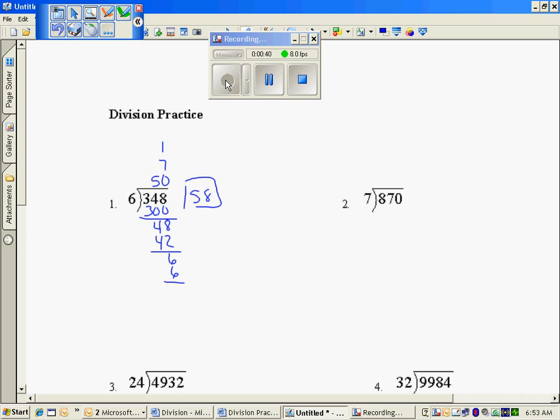7 into 870. First of all, I'm going to go 7 into 800, that was 100 times. Each group of 7 now is 100, and I have a remaining 170.